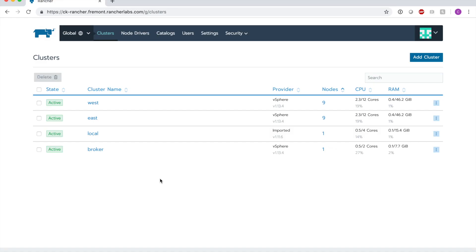In this interface, we can see we have four clusters total. Three of these are going to be our clusters we're going to use in this demonstration. We can see that we have two clusters, west and east, and a third cluster called broker, which is going to be where we exchange our information between west and east so that the IPsec tunnels can be established.